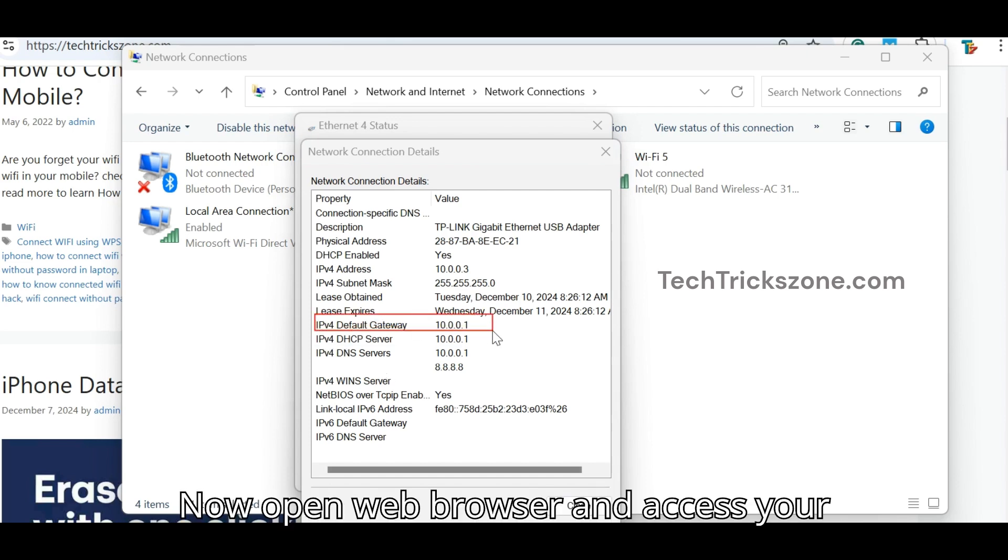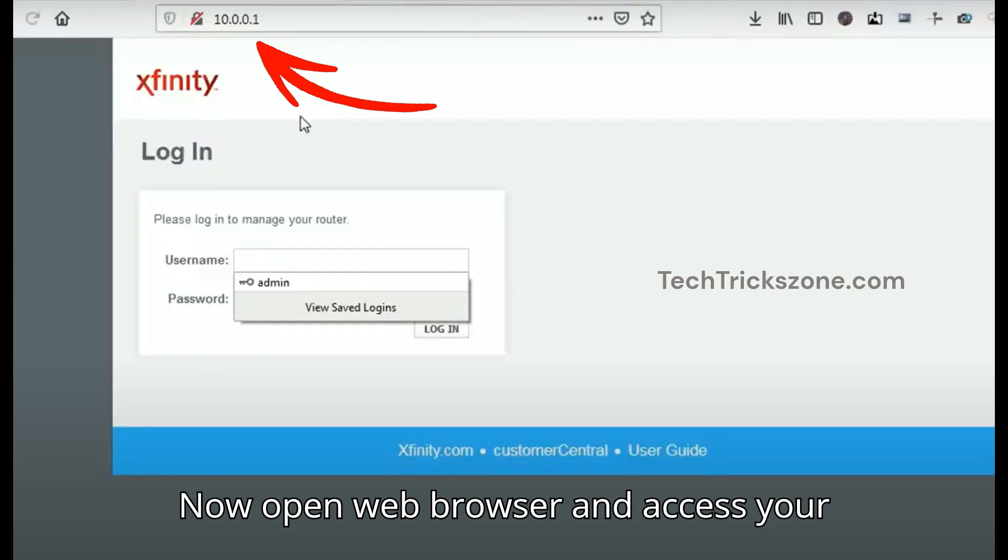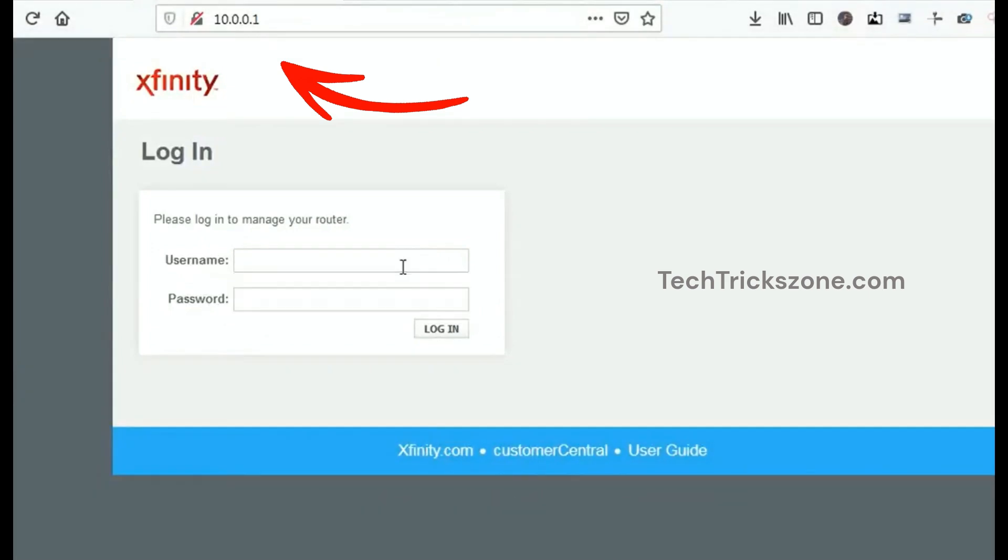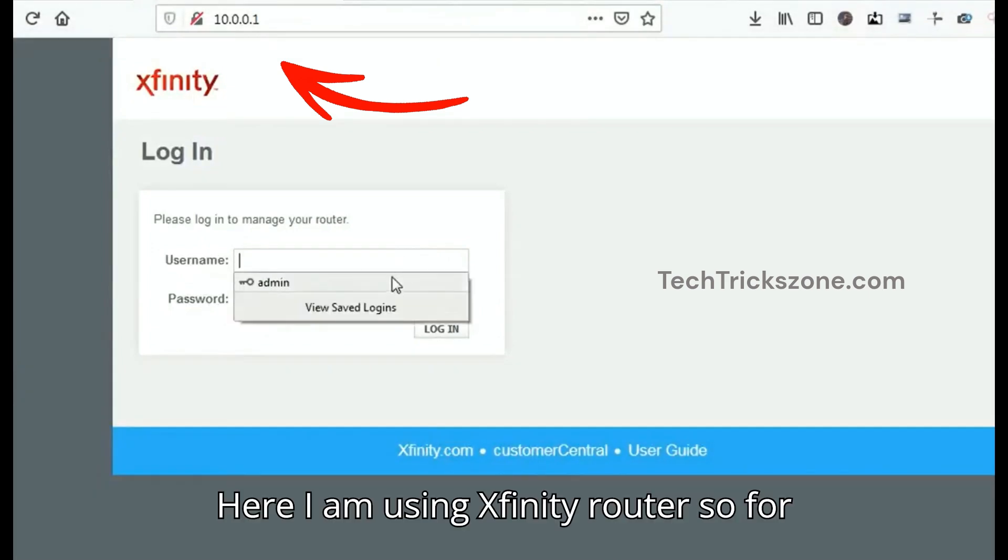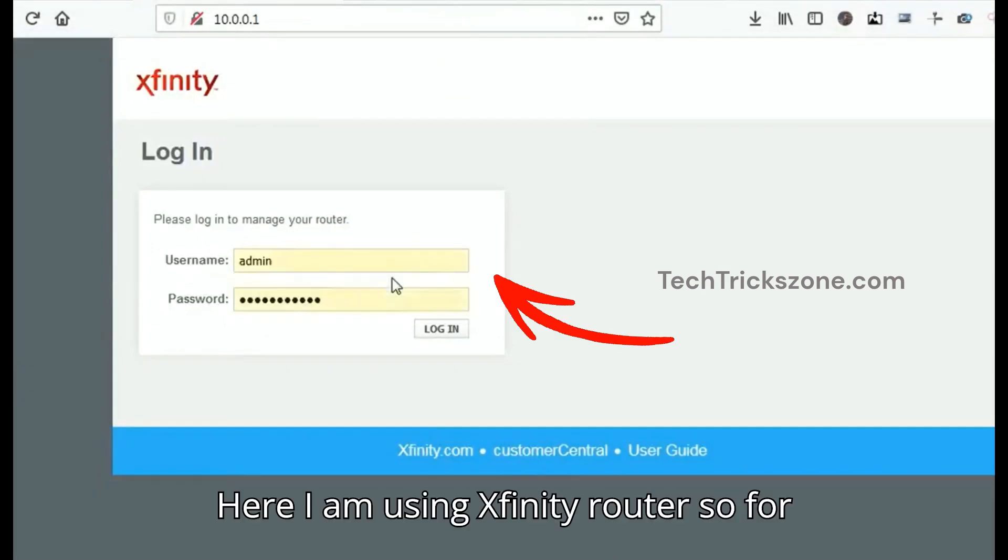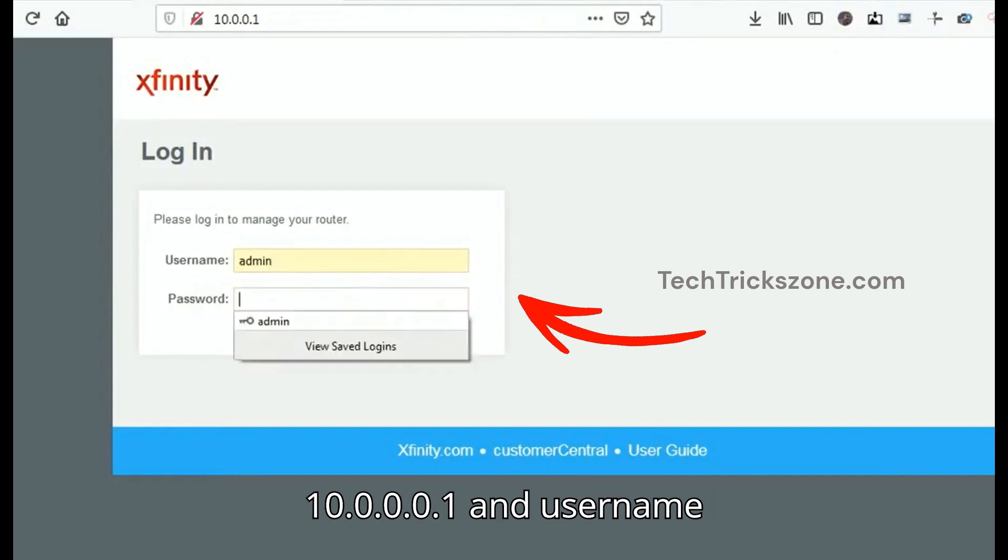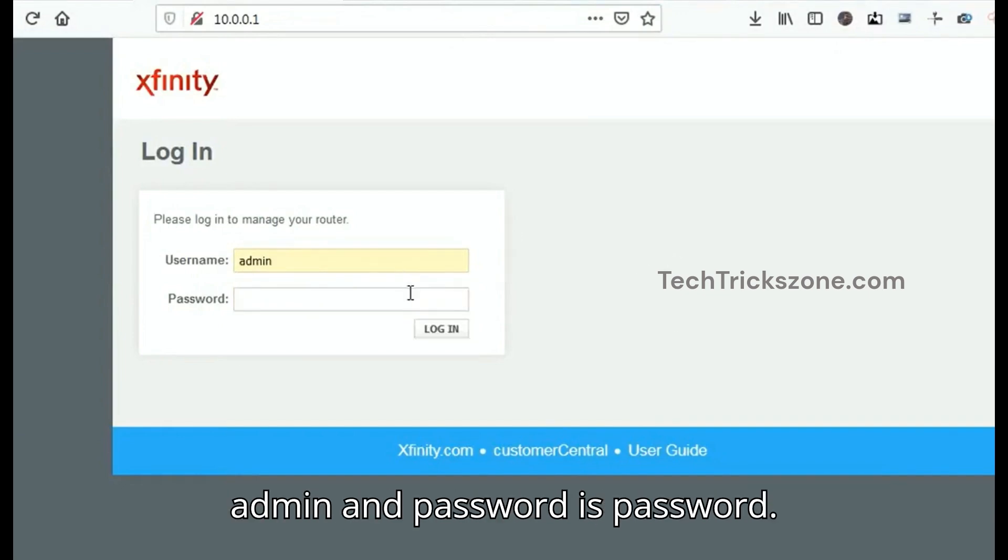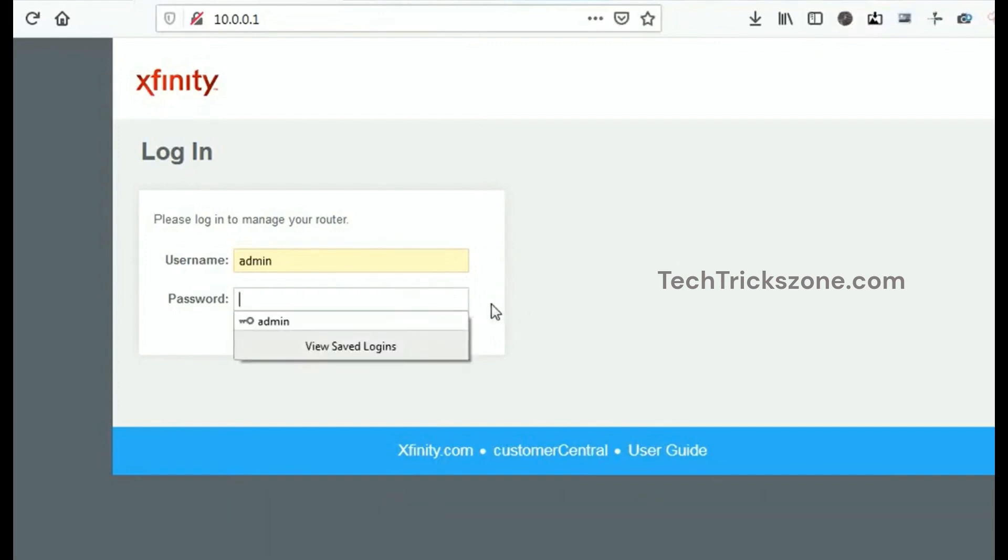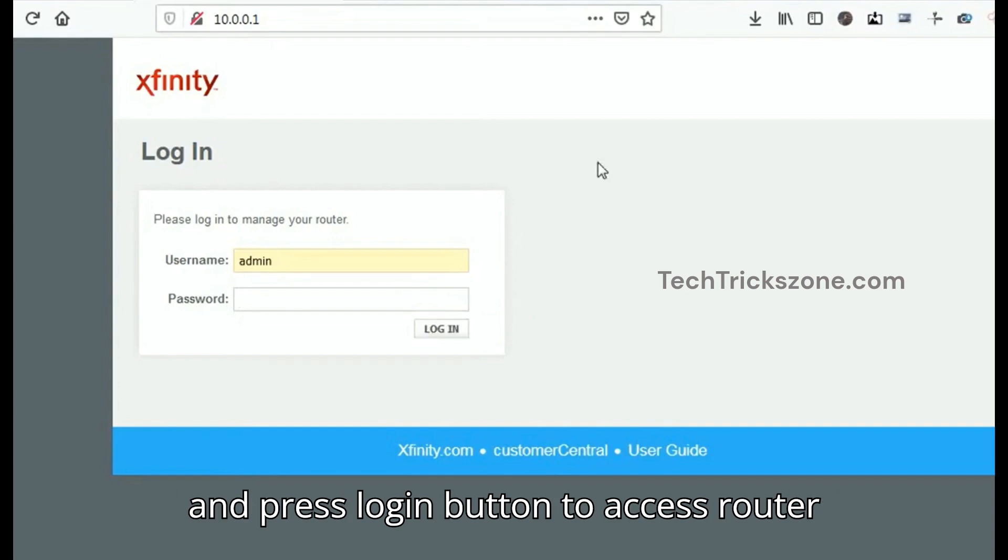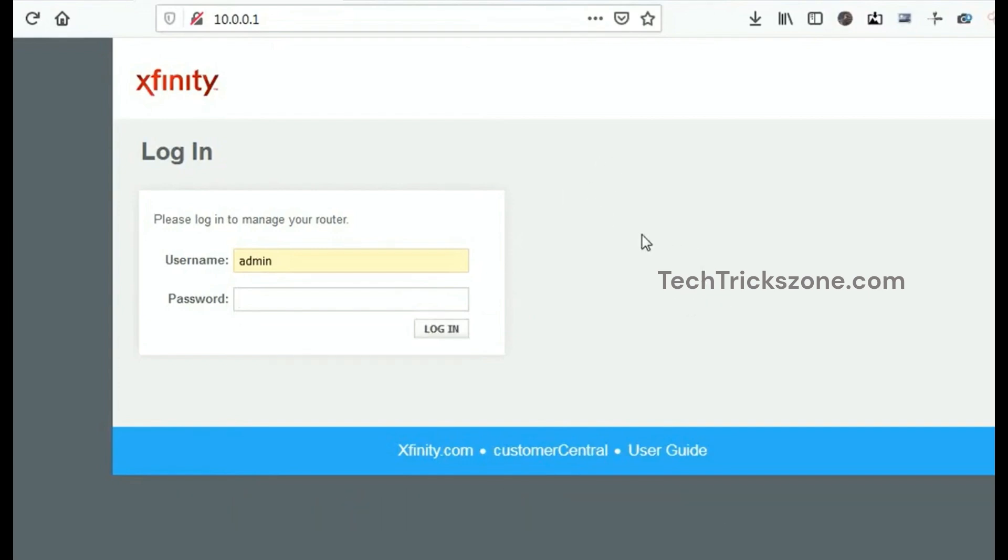Now open a web browser and access your router's default login IP address. Here I am using an Xfinity router, so for Xfinity the default login IP address is 10.0.0.1, username is admin, and password is password. Use the default login username and password and press the login button to access router settings.